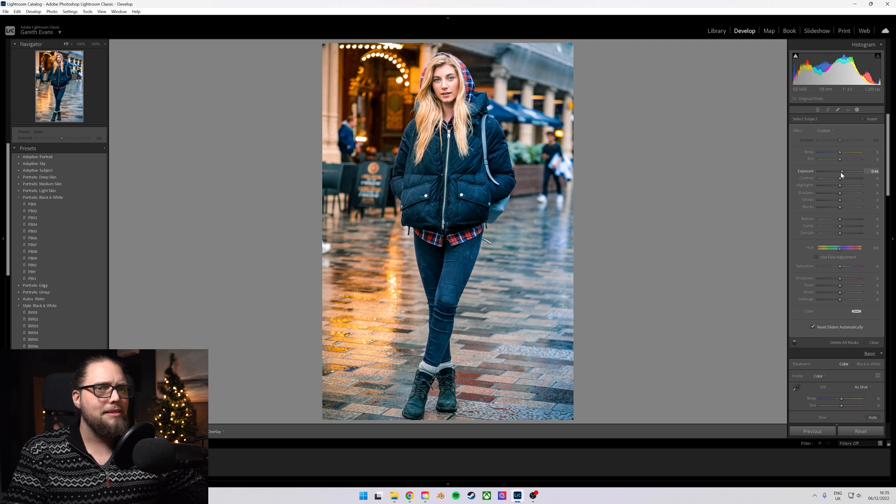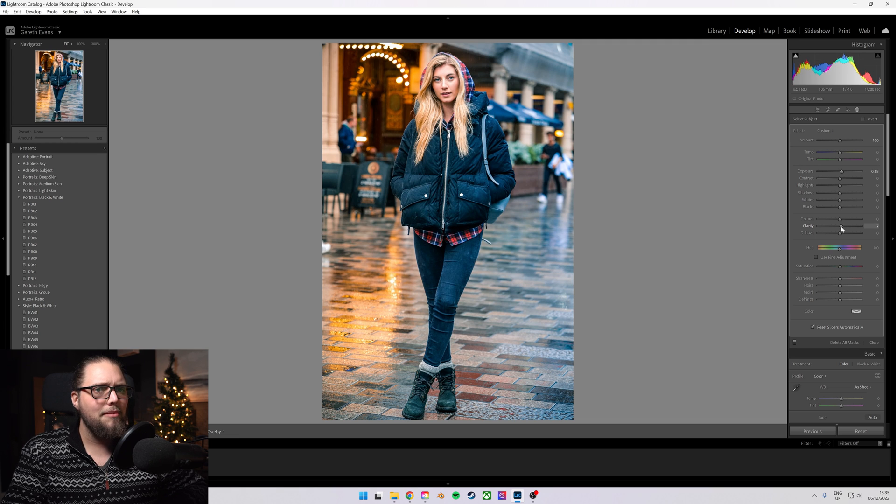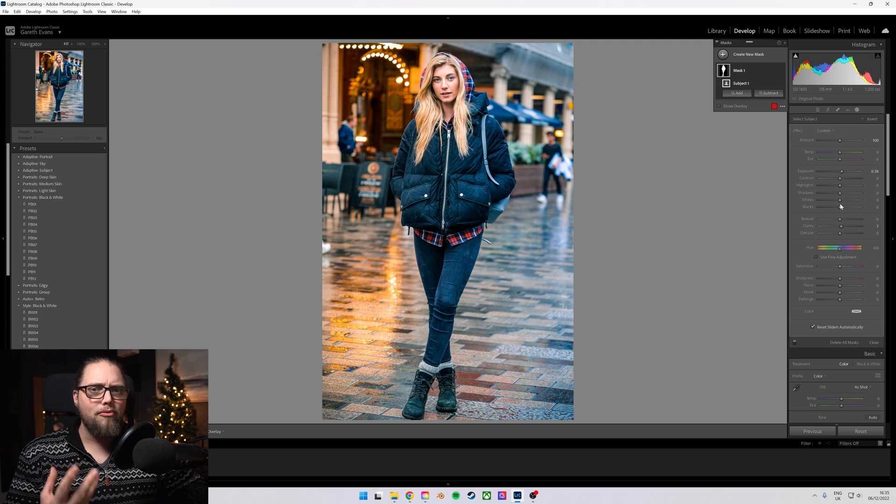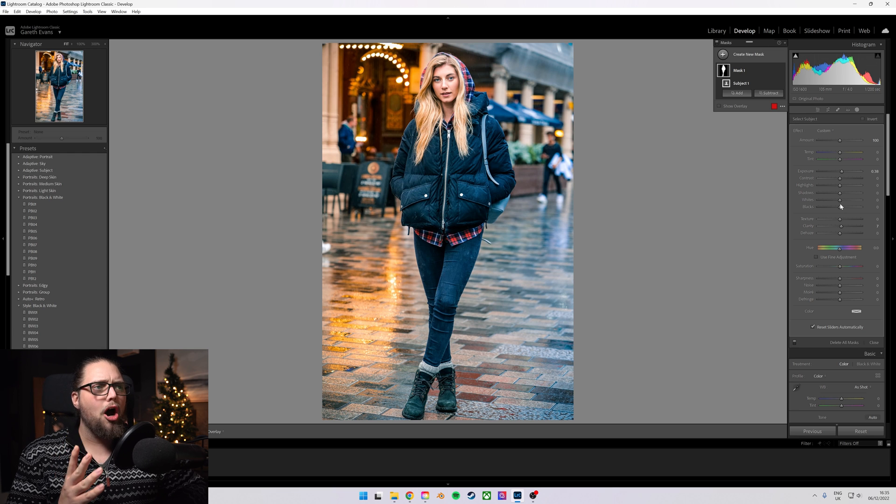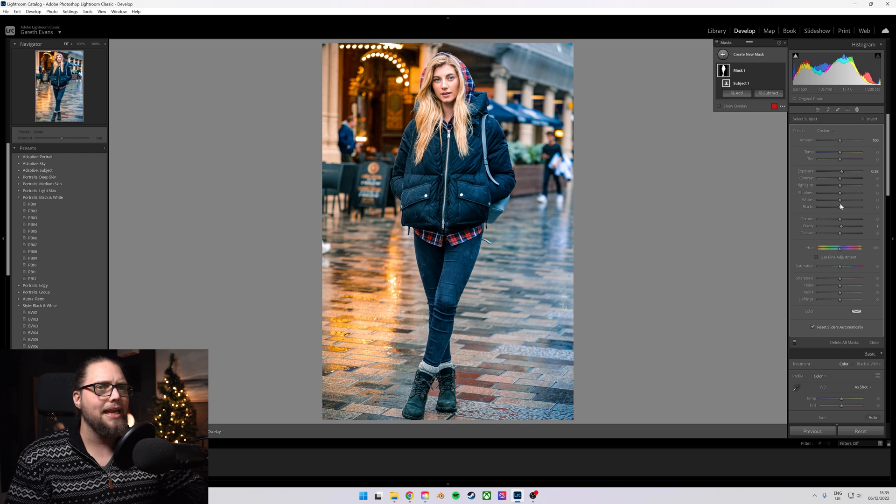We can just bring the exposure up a little bit, maybe bring the clarity up a little bit. And that immediately is going to make her the brightest part of the photo, which helps her to stand out.